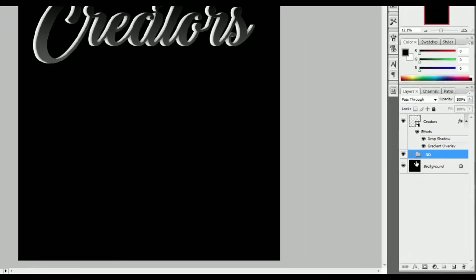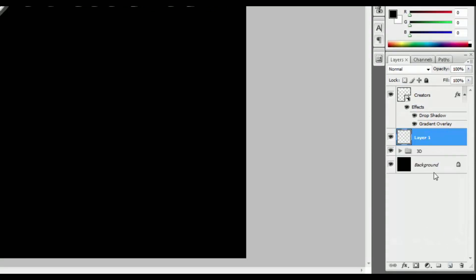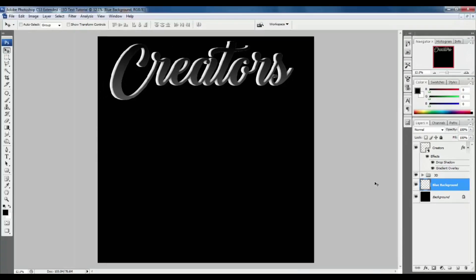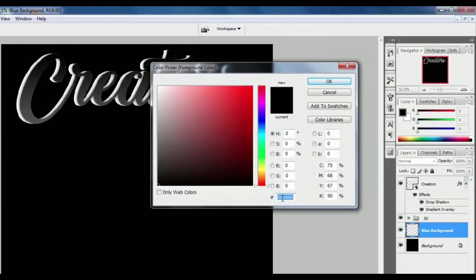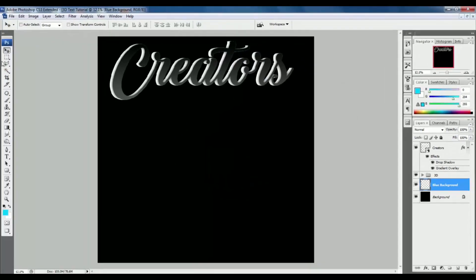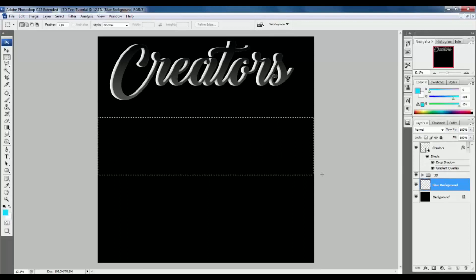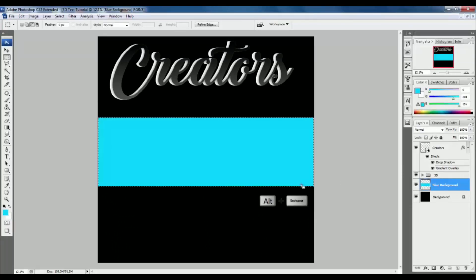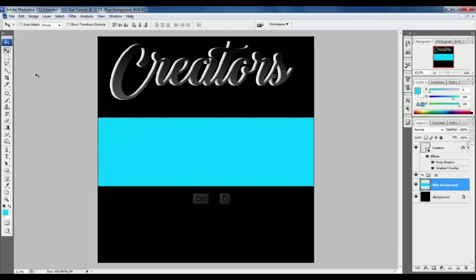Now we are creating the second 3D text. Press the New Layer icon and drag it down below the 3D group. Change the layer name to Blue Background. Select the foreground color and type the color code, hit OK. Go to the Rectangle Tool and draw a rectangle, then press Alt Backspace to fill the foreground color and press Ctrl D to deselect.